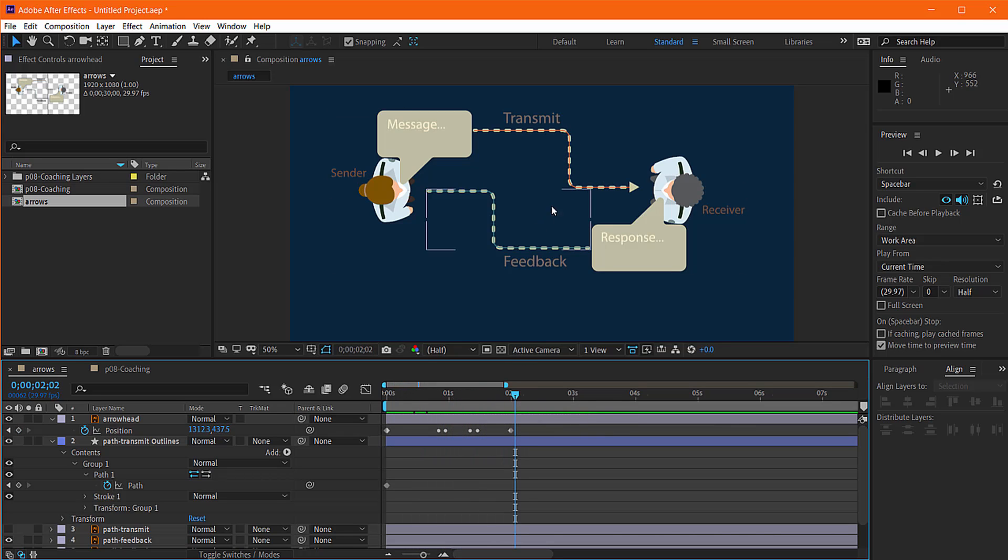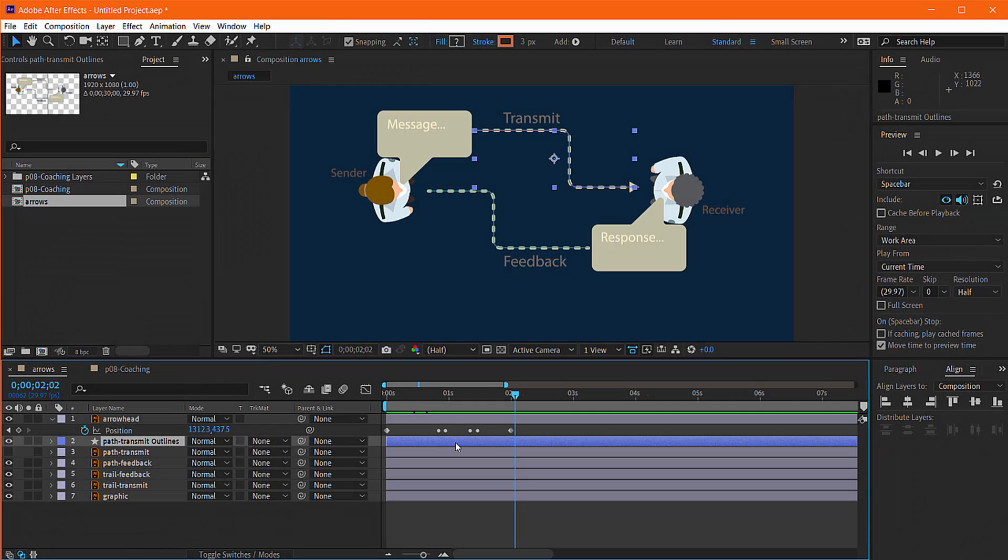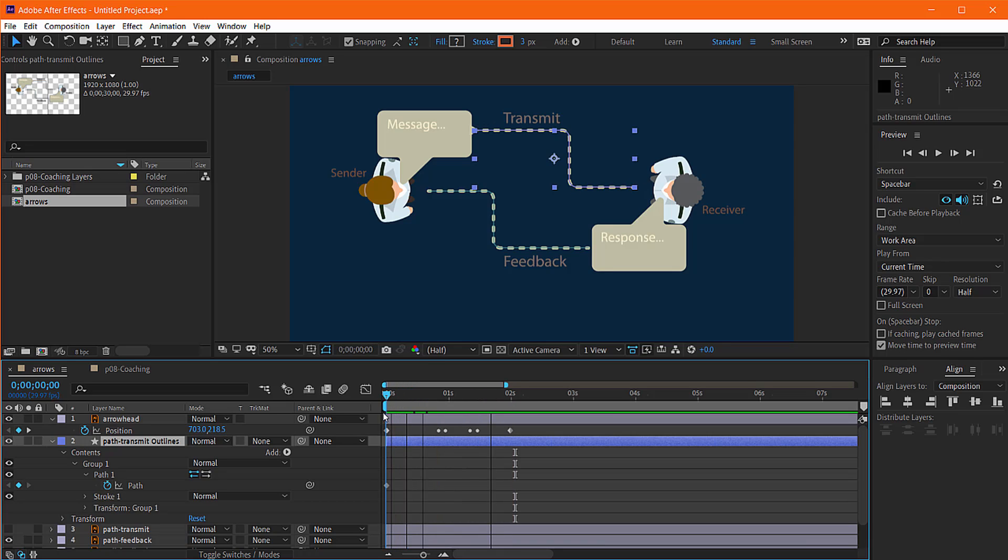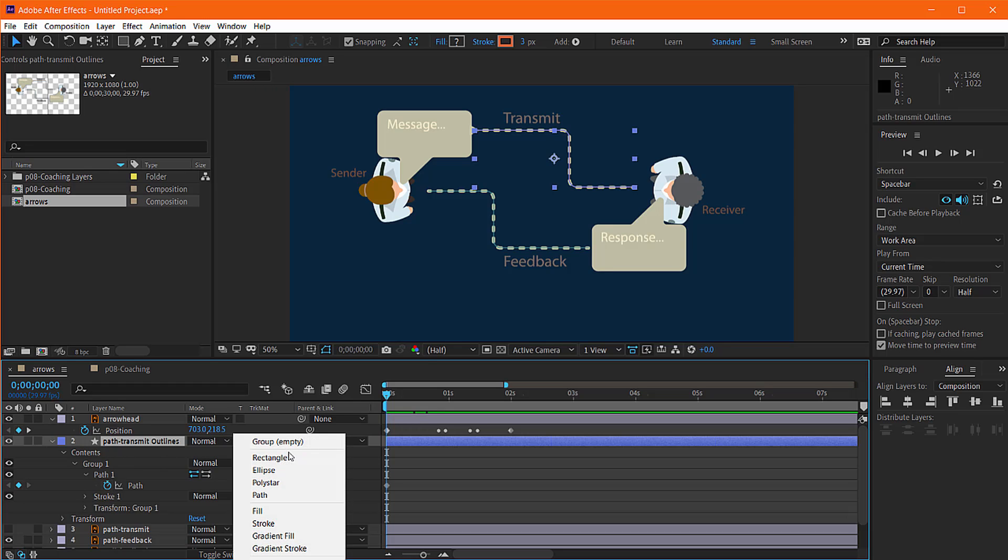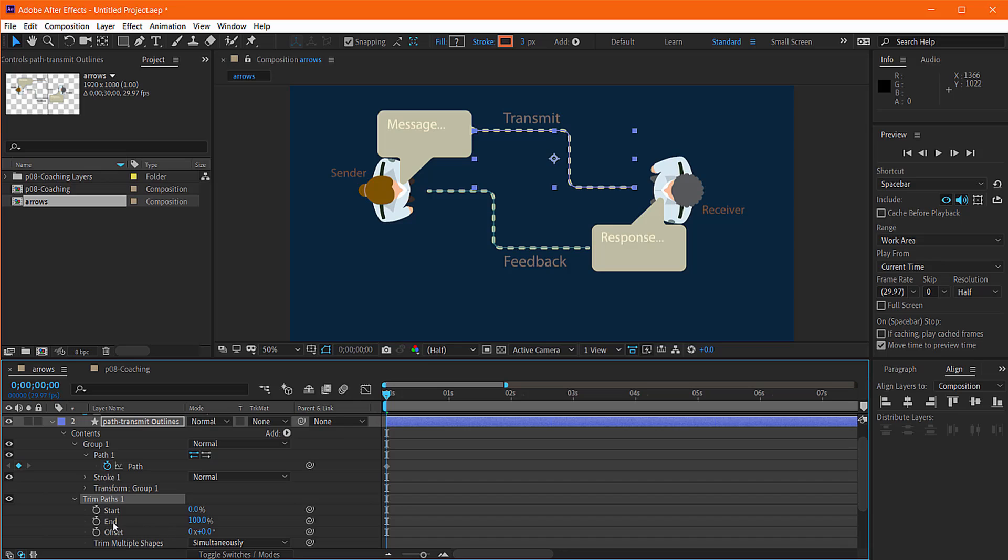The next step is to reveal your trail as the arrowhead moves. So what I'm going to do here with my path is we need to animate it. So we're going to come to the contents and we're going to add a trim paths, which will let us animate in the start and end of the path.